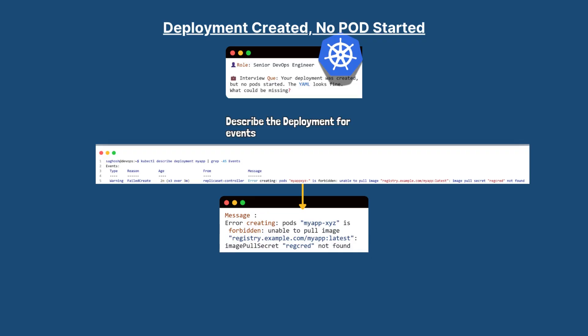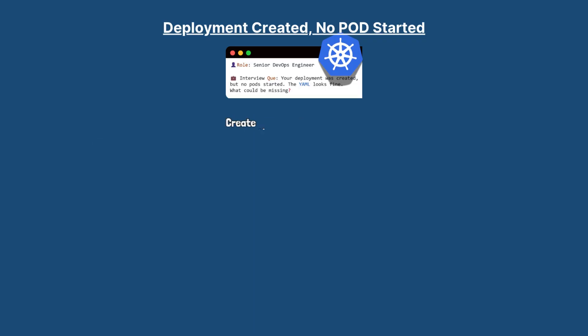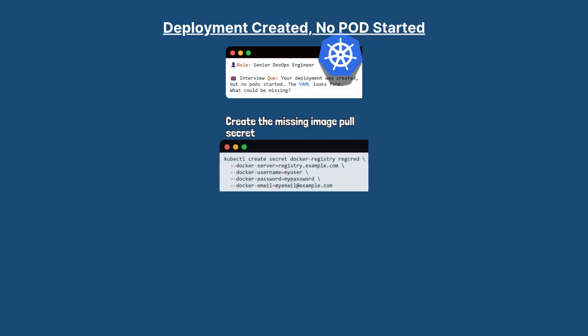So then we need to create the image pull secret using kubectl create secret command. The first line that we have is kubectl create secret docker-registry and then the name. This creates the kubectl create secret of this name for docker registry credentials.